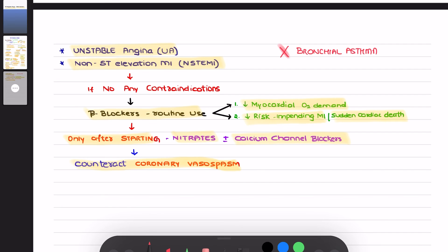Non-selective beta blockers are contraindicated in patients who have angina and also have bronchial asthma, as it may precipitate bronchial asthma. In such patients, you can prefer a cardioselective beta blocker which acts only on the beta-1 receptors.